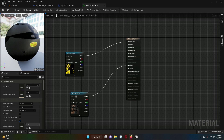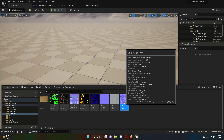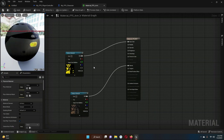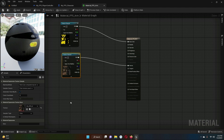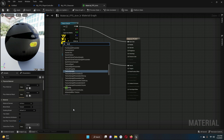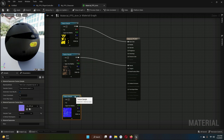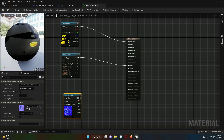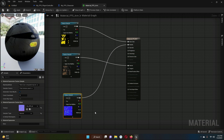Add one more texture for the metallic channel. Select the texture, go to Material_FPS_Arm, right-click, and add a Texture Sample. The selected texture is applied. Connect this RGB to the Metallic input of the material.